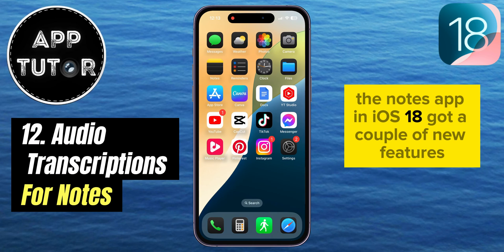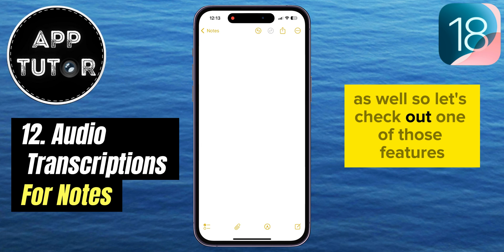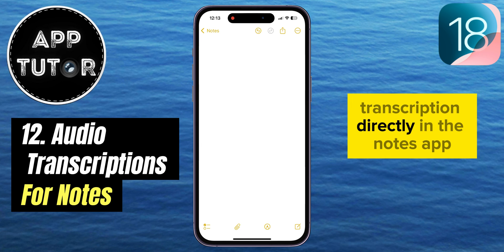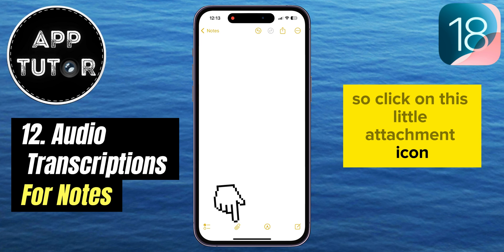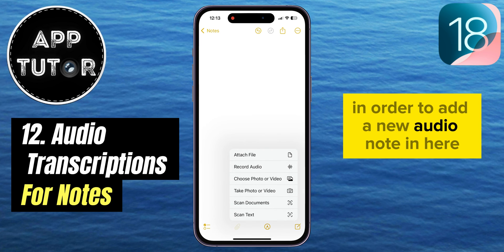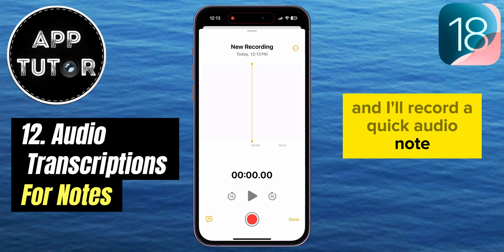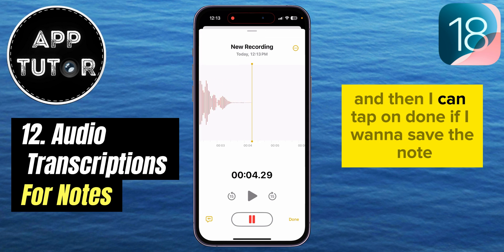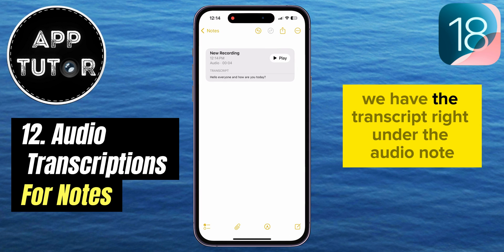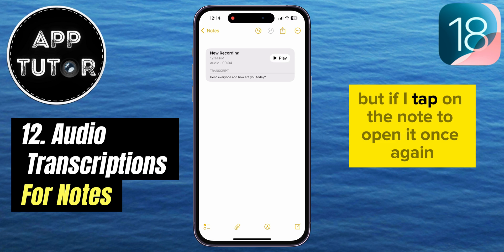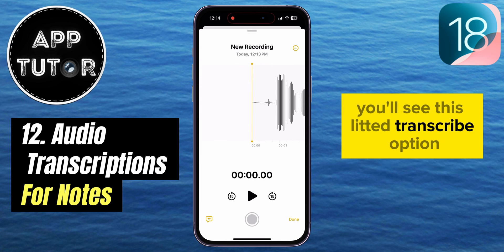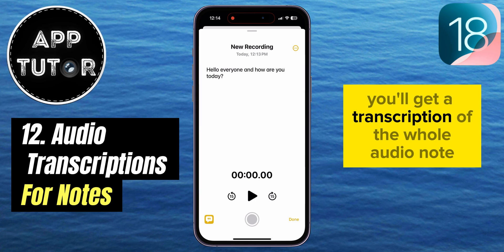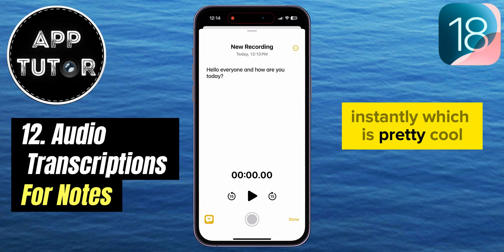The Notes app in iOS 18 got a couple of new features as well. One of them is the ability to add Audio Notes with transcription directly in the Notes app. You click on the attachment icon to add a new Audio Note, record something, and then tap Done to save it. You'll see a transcript right under the Audio Note, and if you tap to open the note again, there's a Transcribe option at the bottom left. When you click that button, you get a full transcription of the entire Audio Note instantly.